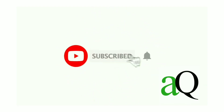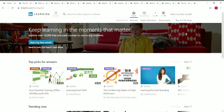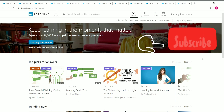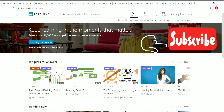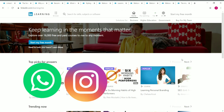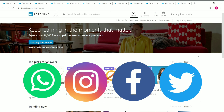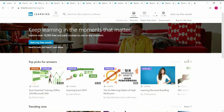Hi, welcome to AnswersQ. Press the subscribe button and the bell icon to get more updates about free online courses, course answers, and internships. In this video we are going to see some free software development courses available on LinkedIn Learning. You can also connect with me on social media platforms like WhatsApp, Instagram, and Telegram — links are in the description.